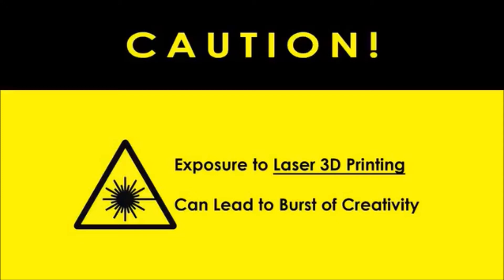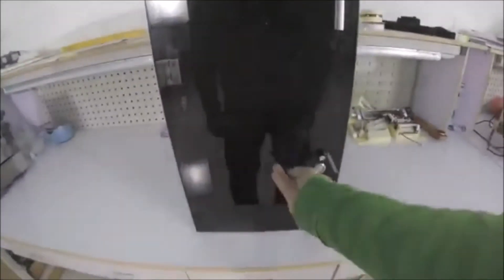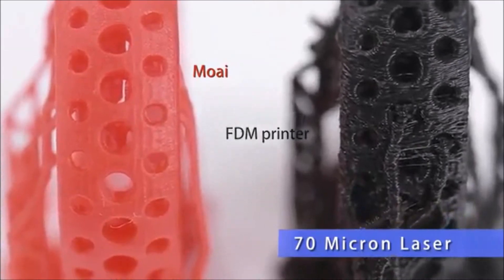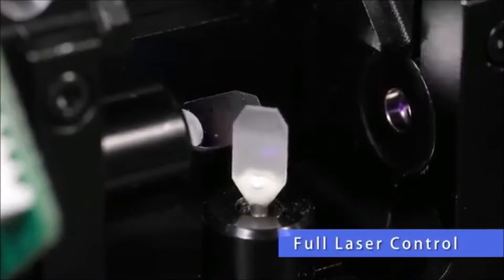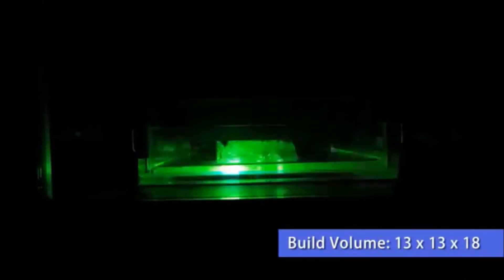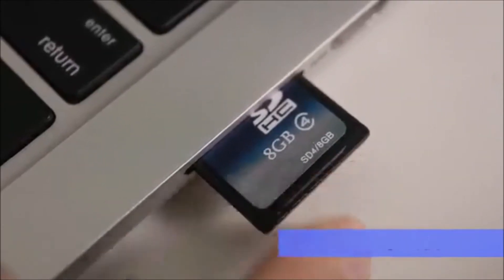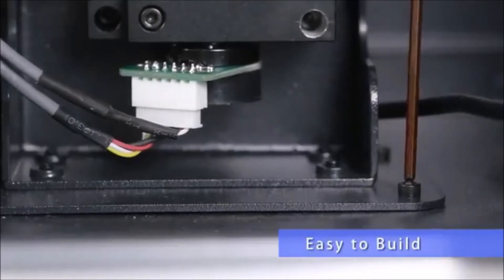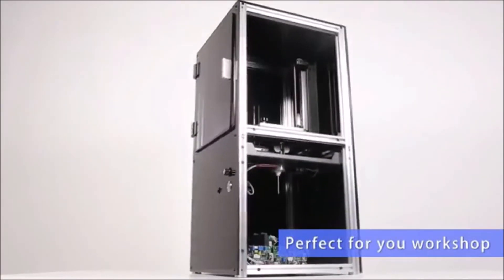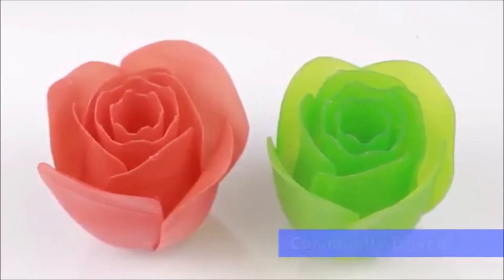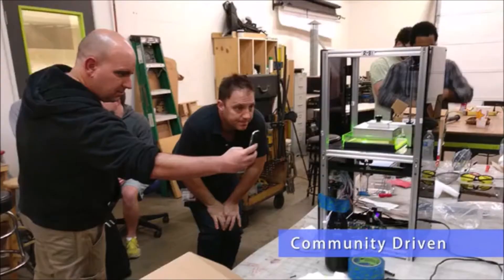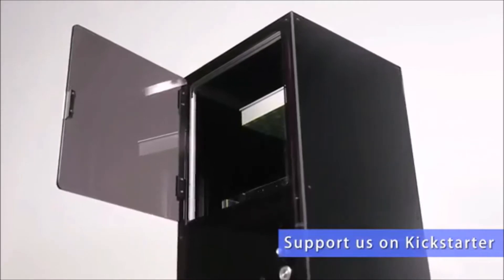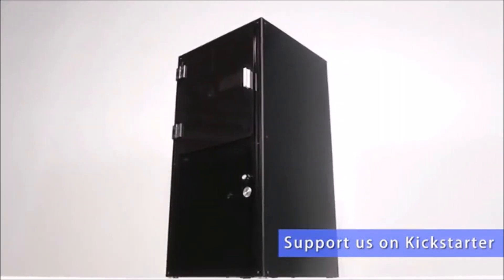In second, we have Moai. Laser 3D printing is a great prototyping tool that is often too expensive for most users. That's why we've developed Moai, an affordable 3D SLA printer that gives you amazing results. We have finished development and we need your help to bring Moai to production. Back us now on Kickstarter and let's make laser 3D printing affordable.